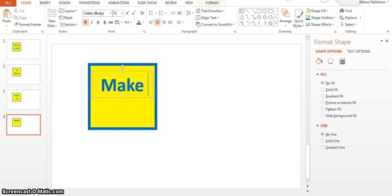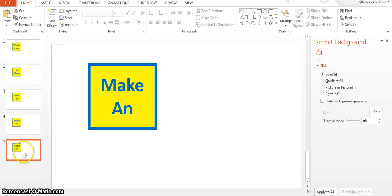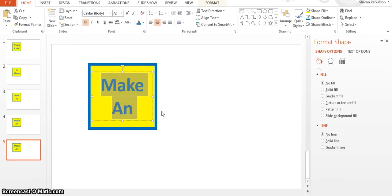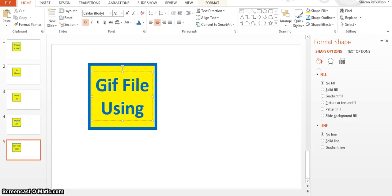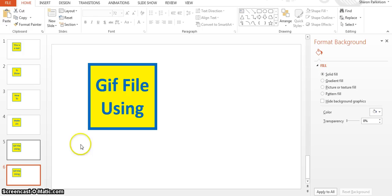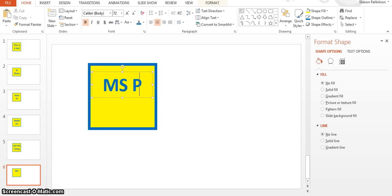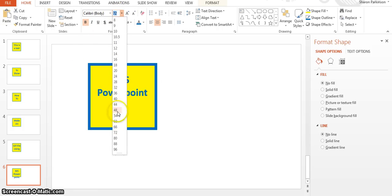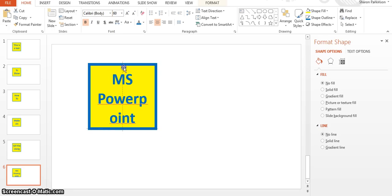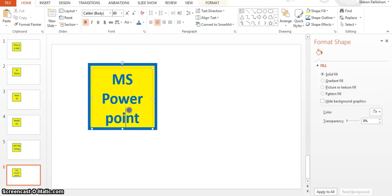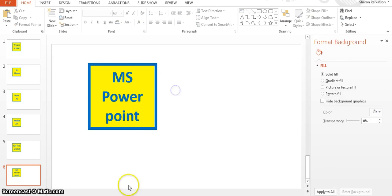And then duplicate slide. And then next slide, duplicate again, make an, and then gif, using. And then duplicate slide. So that's gone a bit too big so we can just highlight that text and make it slightly smaller on this particular one. Let's make that 60. So that'll do. Let's make this one a bit more centralized.